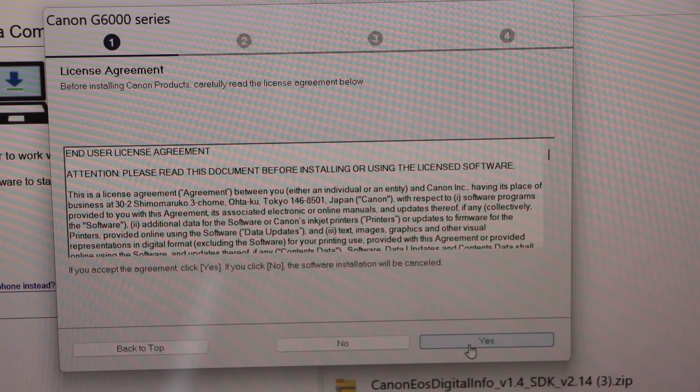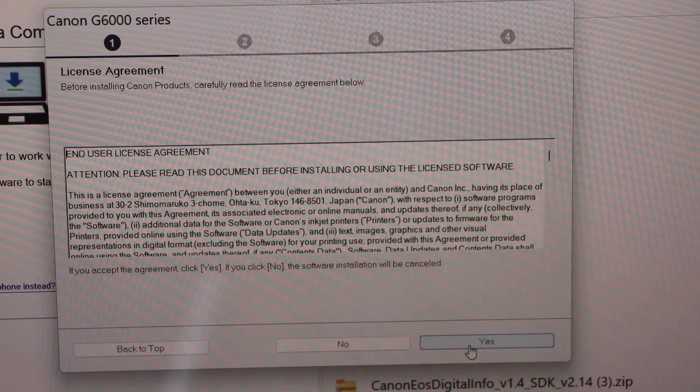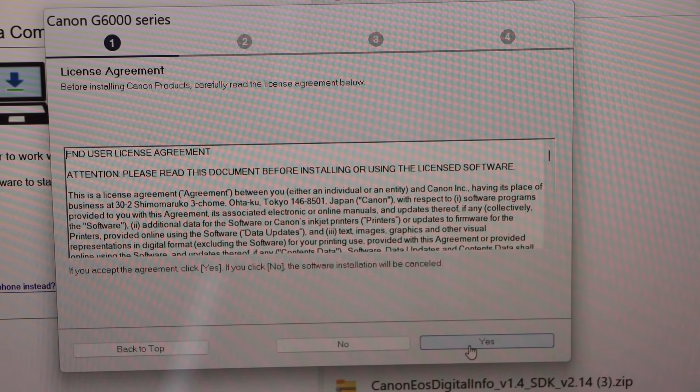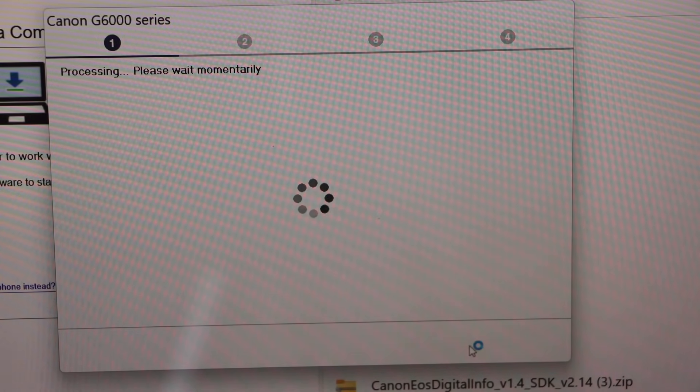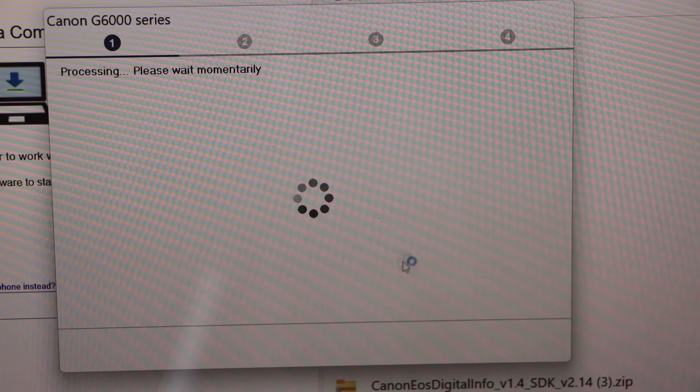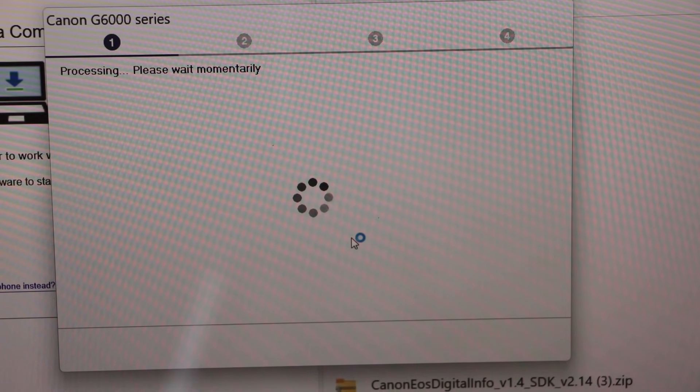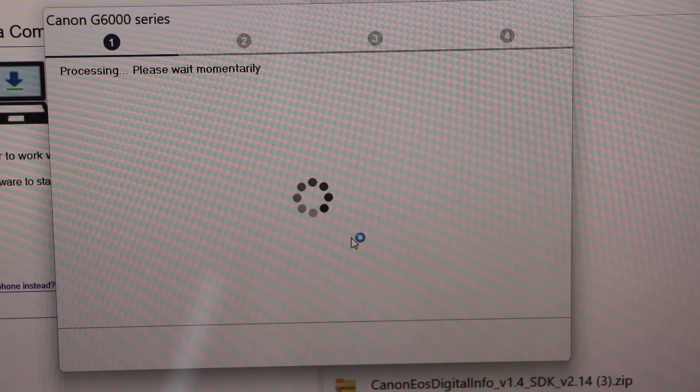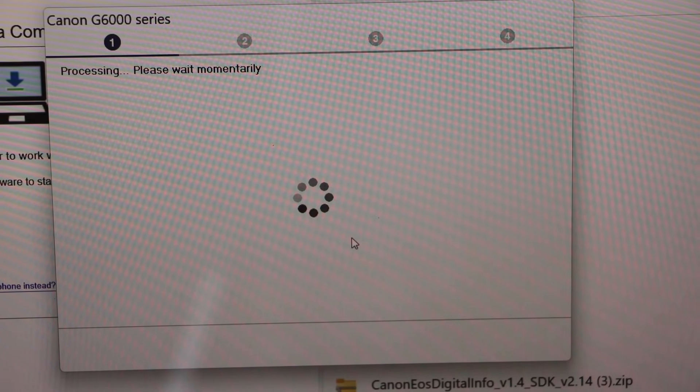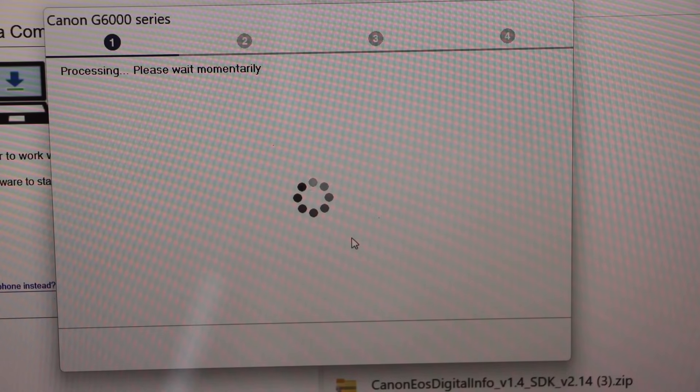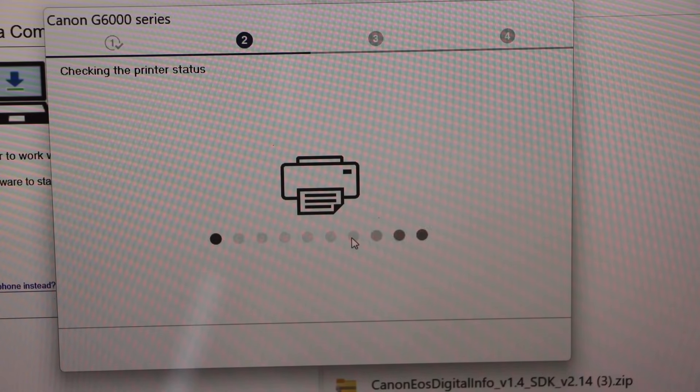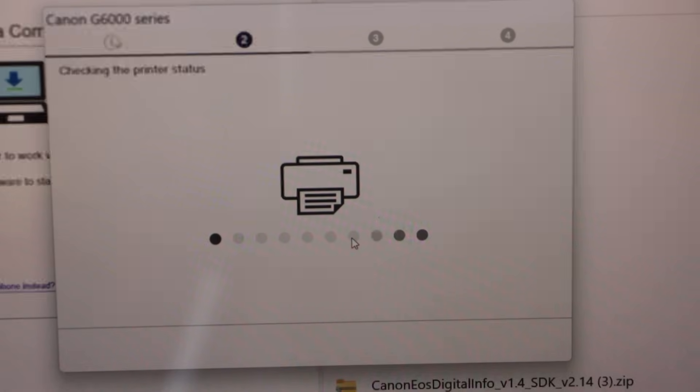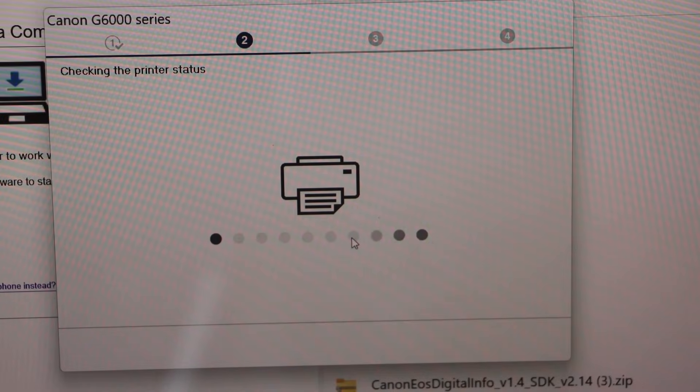Agree with the terms and condition, click yes, agree. So it may take a few minutes for the software and drivers to download. It depends upon the speed of the internet.